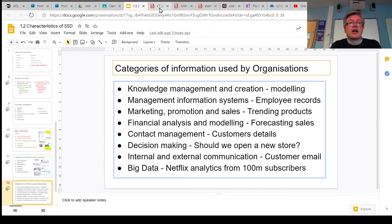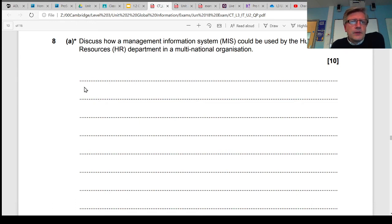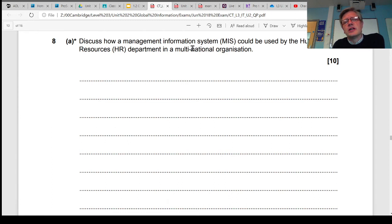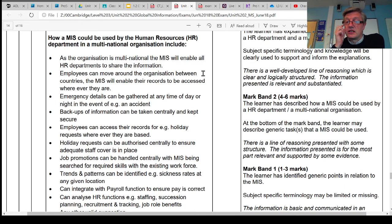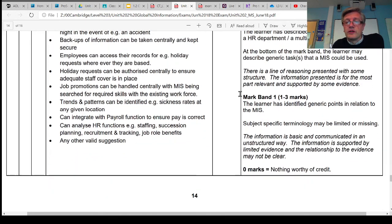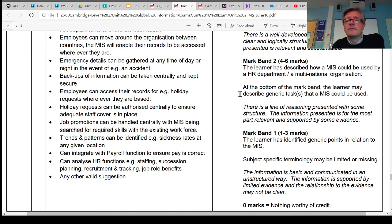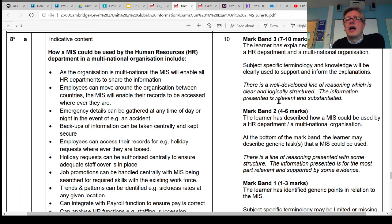Let's have a quick look at an exam style question. It's a 10-mark question and it asks: how can a management information system used by human resources in a multinational organisation be used? They want you to explain and discuss, with examples, how an organisation operating in multiple countries could use an MIS in its HR department. The mark band is determined by how well it's reasoned, structured, and presented, how well examples support your answer, and how logical your answers are.